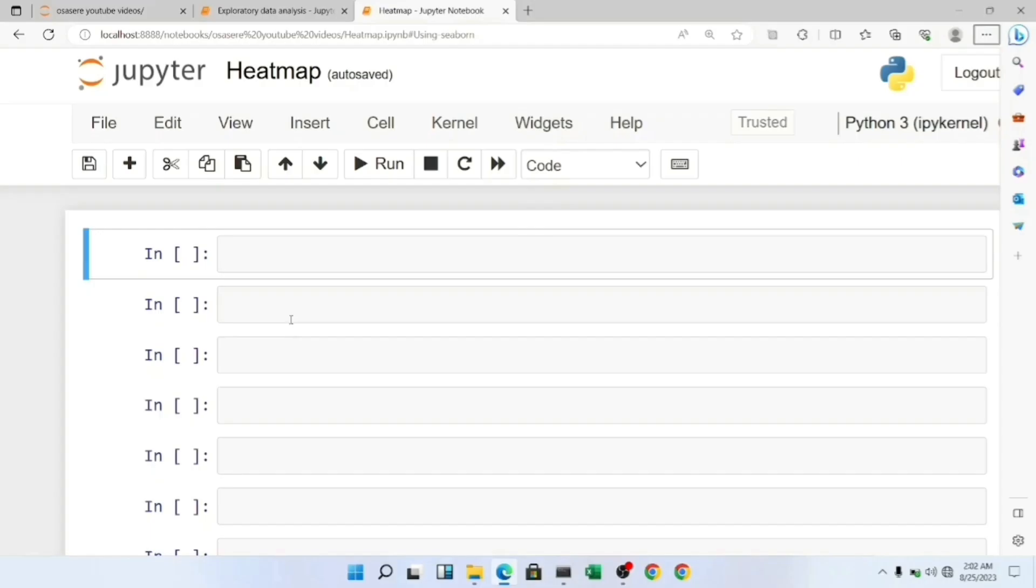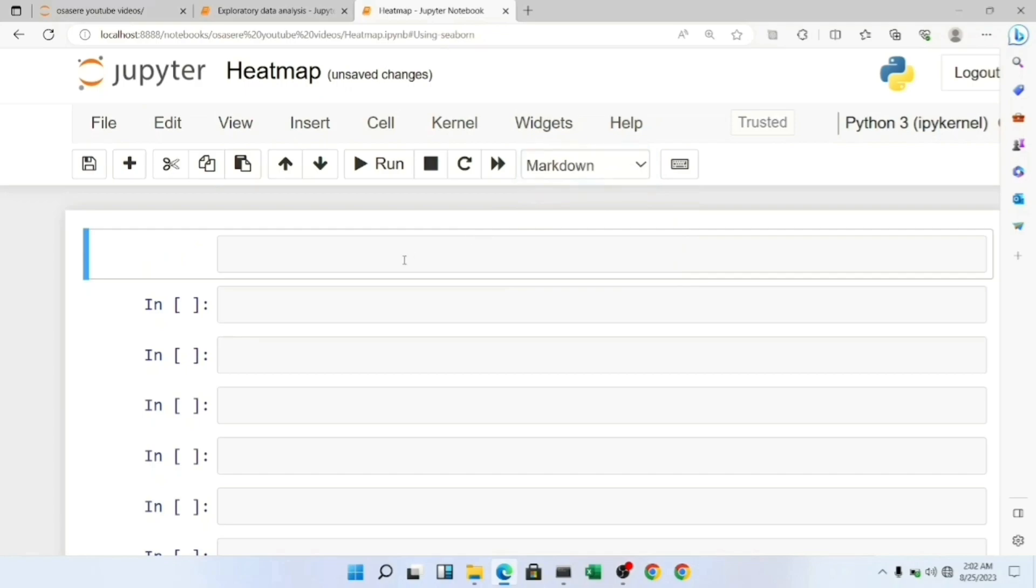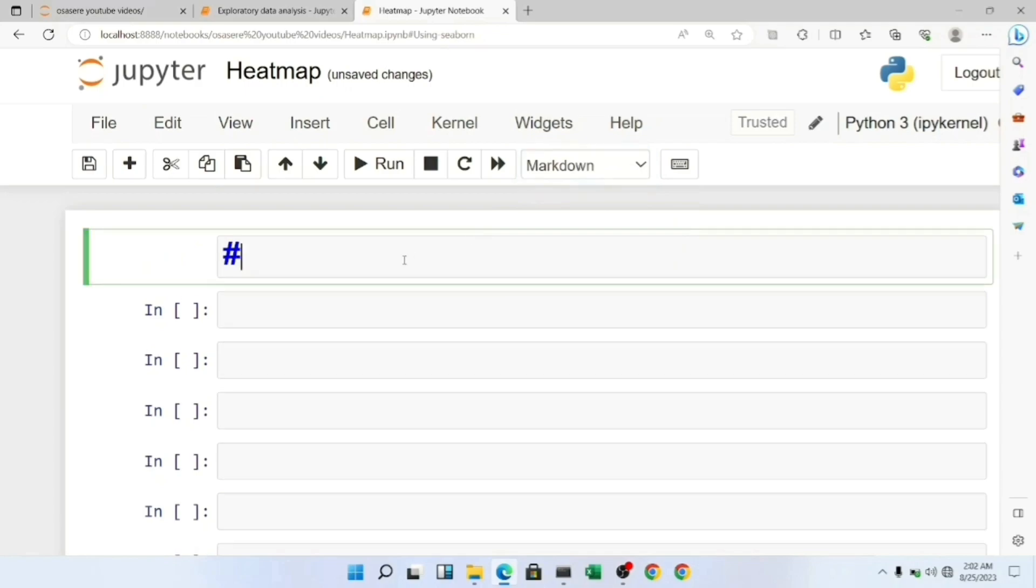Okay, the first step in this heatmap plotting is to import the required libraries.